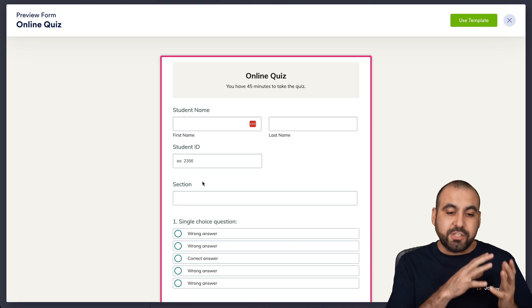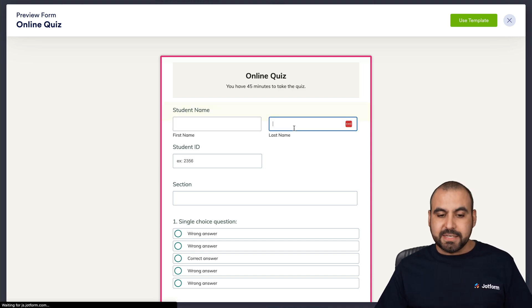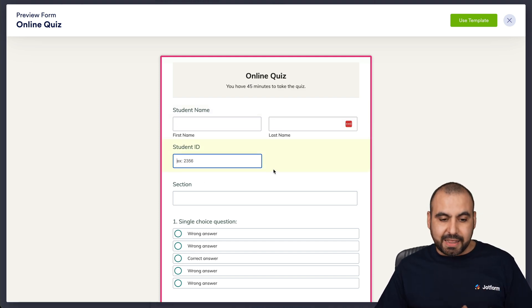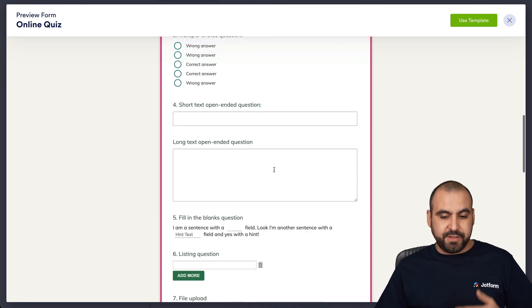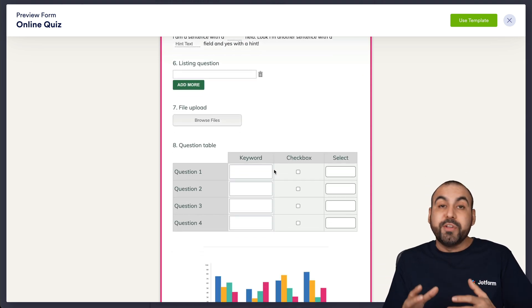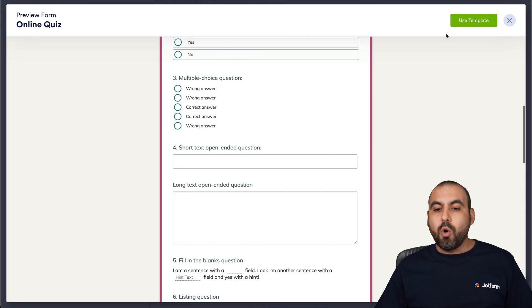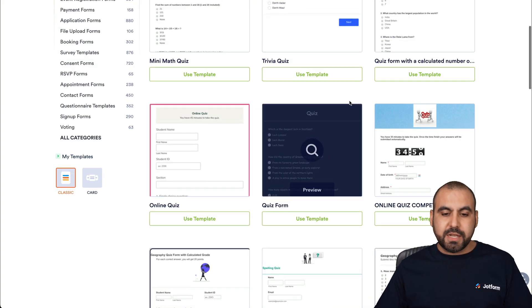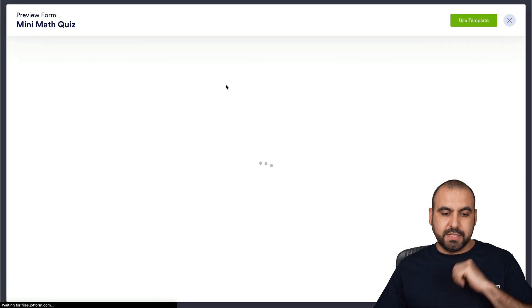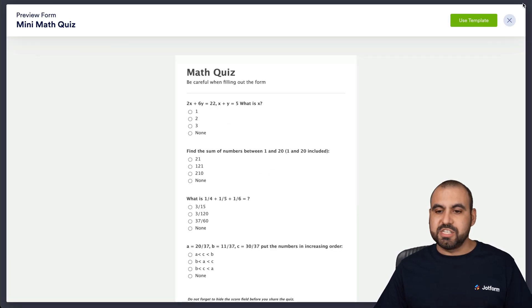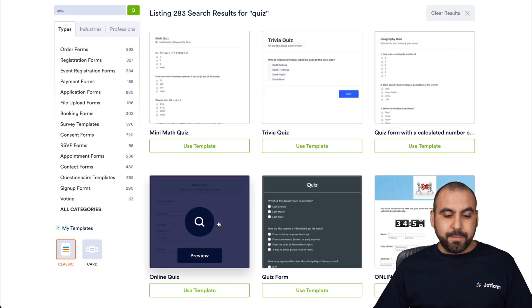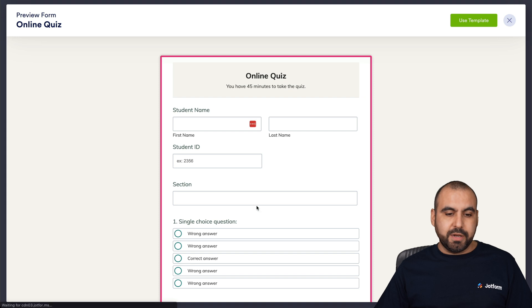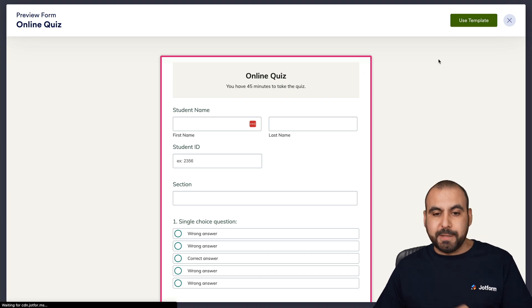Before I actually choose it, I can test it and see if it's something that I like. If it looks fine and it's something we like, we can use the template. If not, we can close it and search for another quiz. For example, this is a math quiz. In this case, I am going to use this one, the online quiz, and I'm going to use the template.